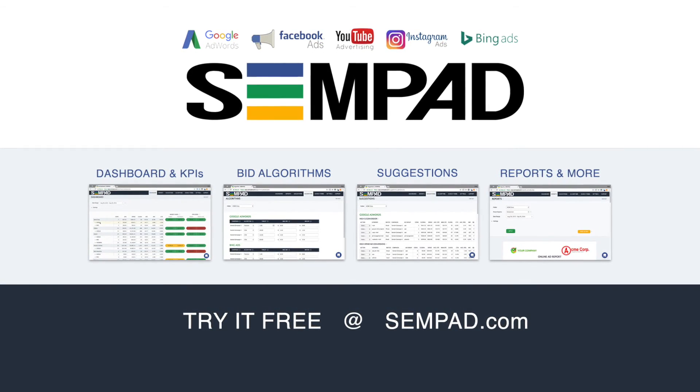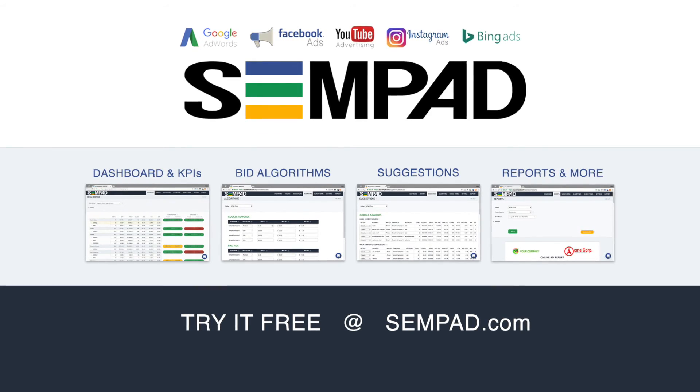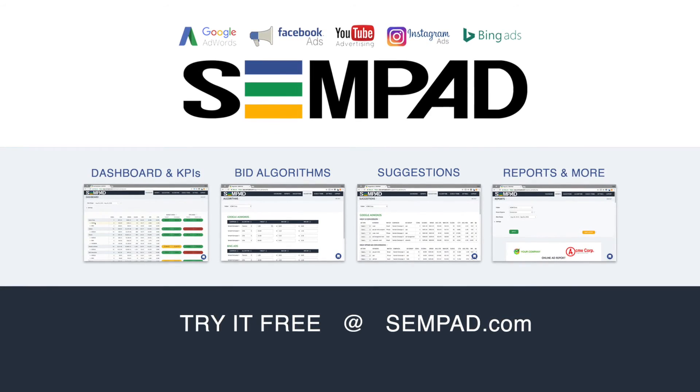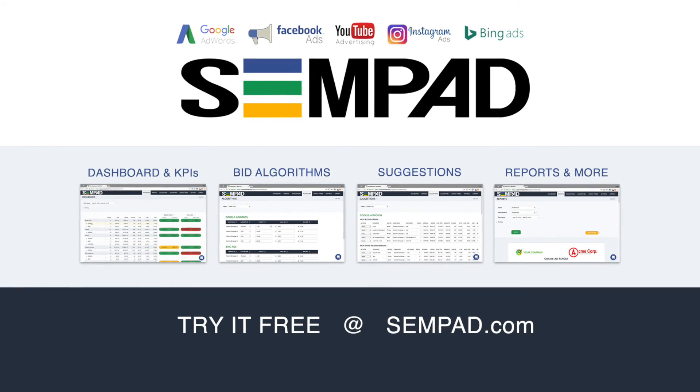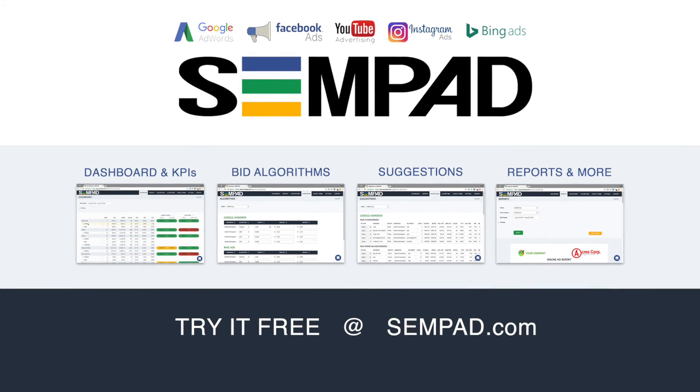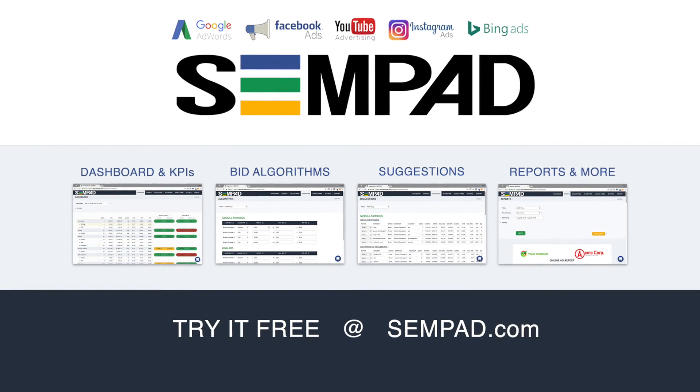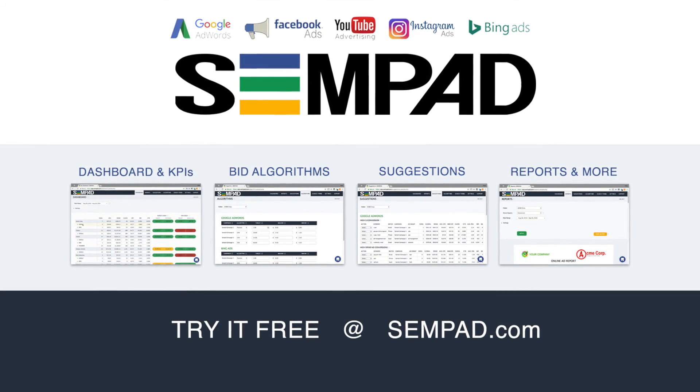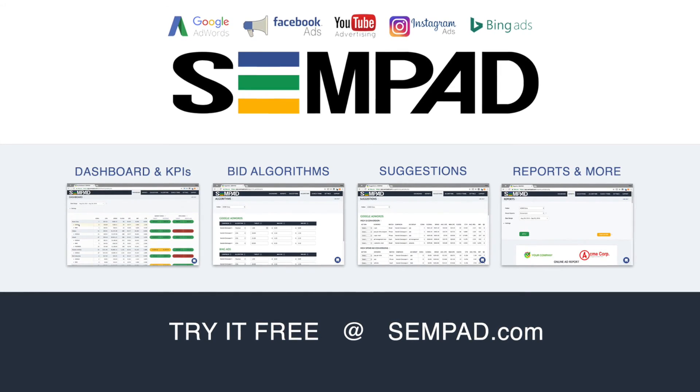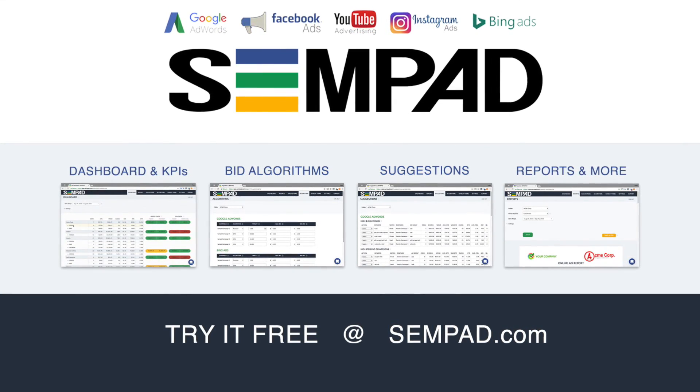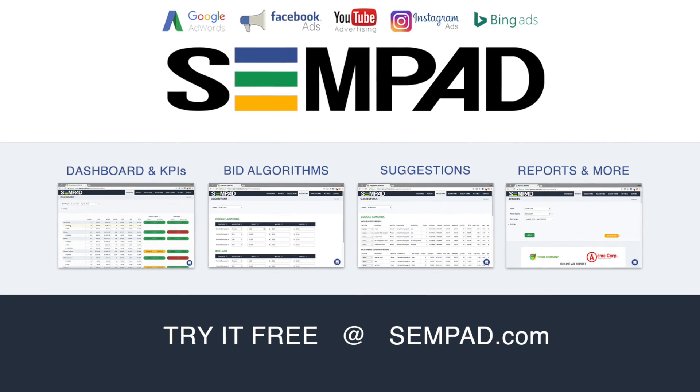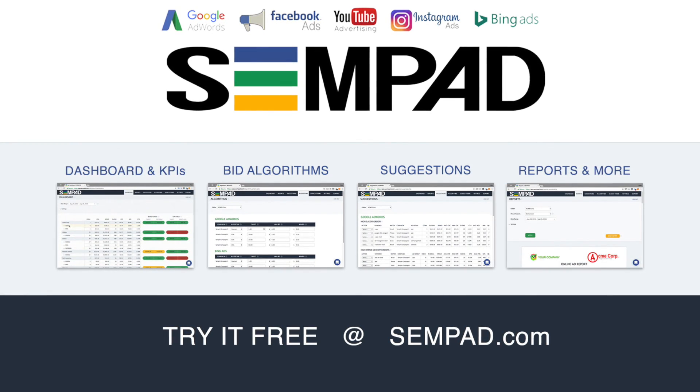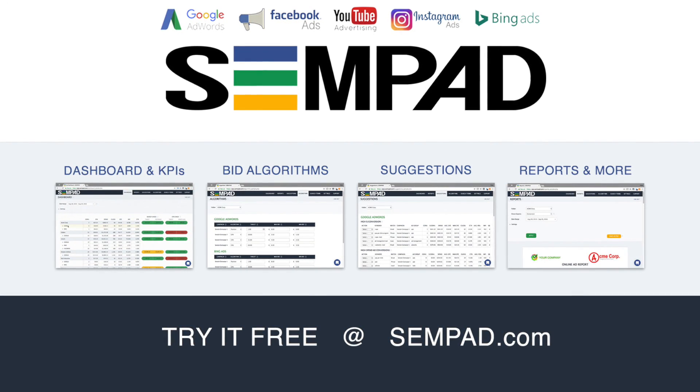If you manage online ads for an agency or as a freelancer, I strongly recommend checking out Sempad.com. It's an ad reporting and optimization platform for Google, Bing, Facebook, and more, with dashboards, bidding algorithms, weekly suggestions, and other tools to make your life easier. Visit Sempad.com for a free trial.